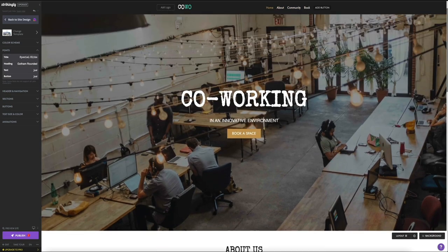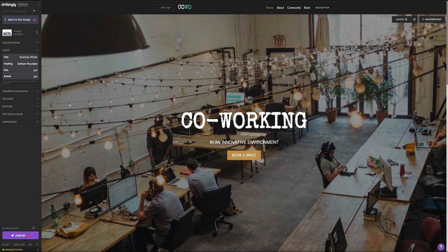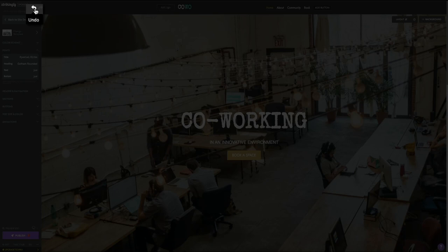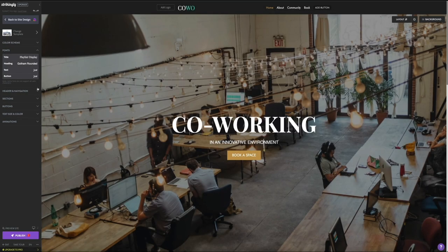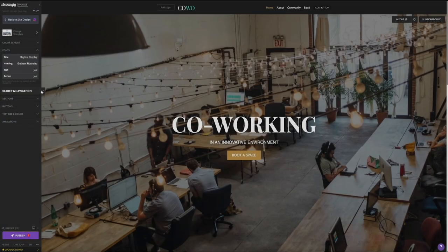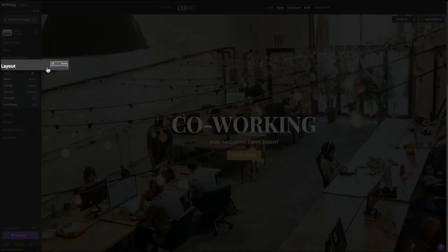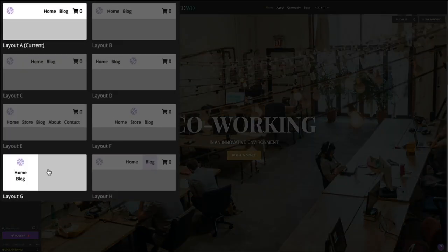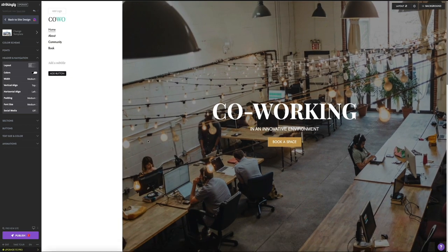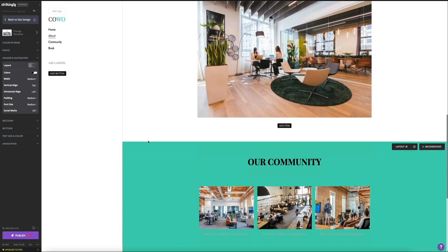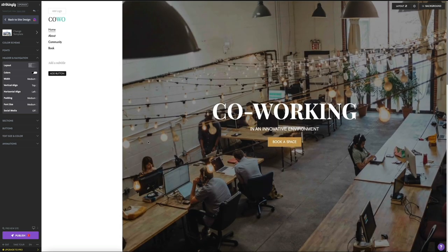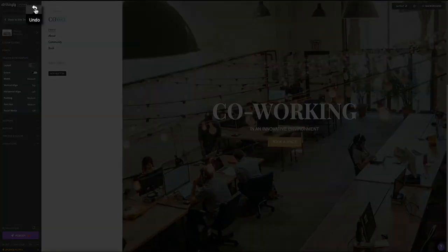I'm actually going to use the original title font, so let's click the undo button in the upper left corner of the toolbar. Next, we have the header and navigation settings. This gives you the ability to change the entire layout of your header or primary navigation menu. Clicking on layout presents you with different layout versions to choose from, and they can drastically change the overall look and feel of your site. I'll undo these changes for now. Typically a change like this would require a ton of coding and technical know-how, but Strikingly's website builder has really streamlined the design process so you can make major changes with the click of your mouse.